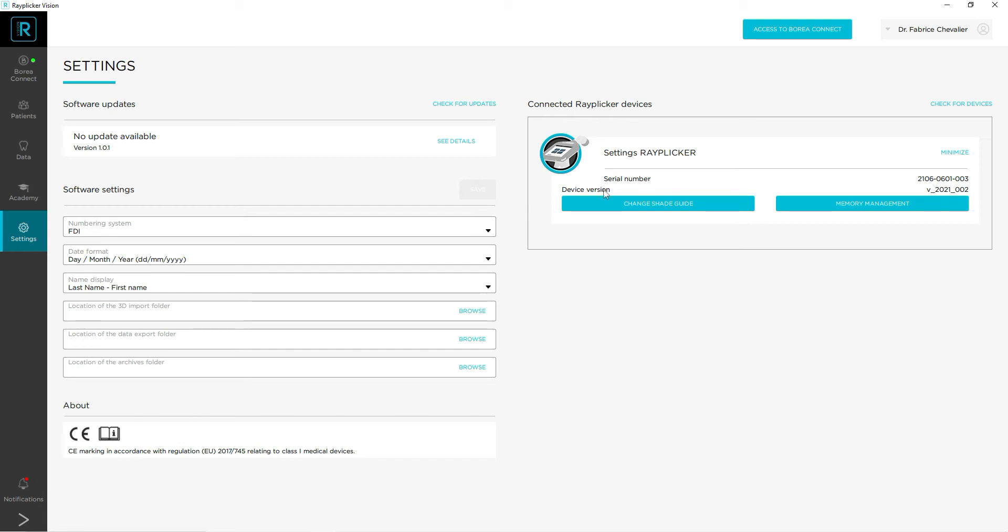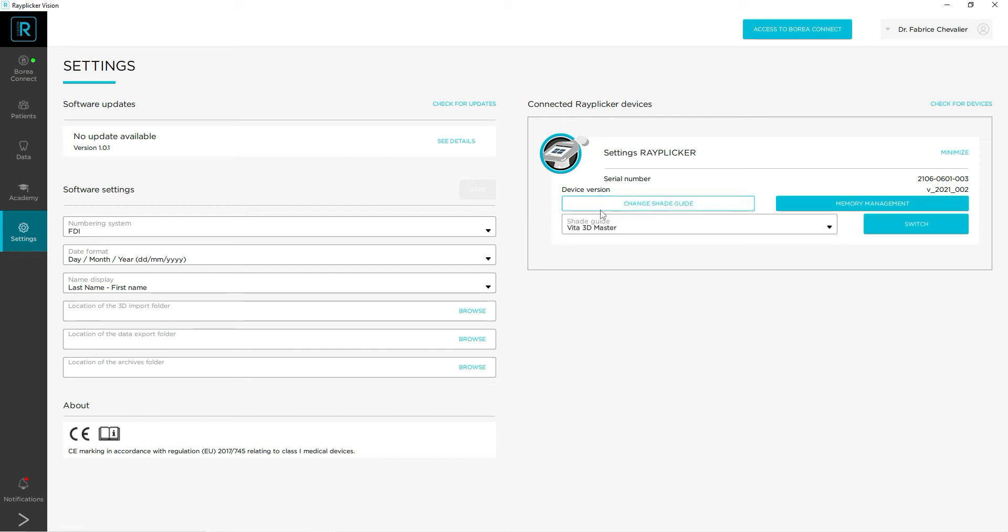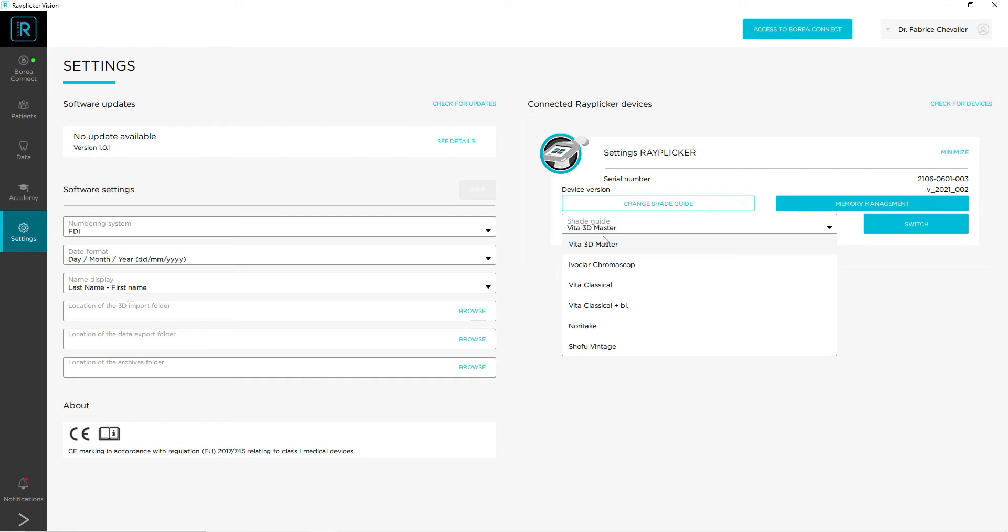Then you can click on the change shape guide icon. You will see a scrolling list appear. You can then select the new reference shape guide on your Replica Handy from among those proposed.